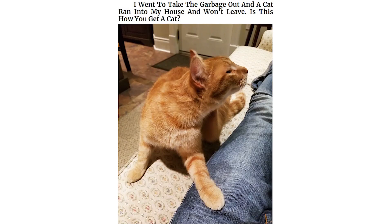I went to take the garbage out and a cat ran into my house and won't leave. Is this how you get a cat? He's back. I tried petting. He doesn't seem satisfied. Still studying. Still not my cat.